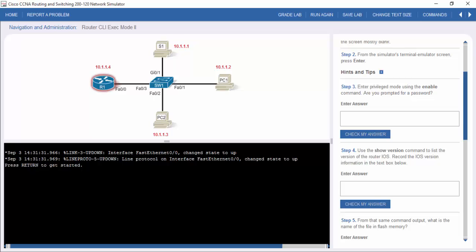And you just do that by clicking on there, EM for enable and so on, and then you just go through it as if it was a proper router, switch, or whatever device you're using.